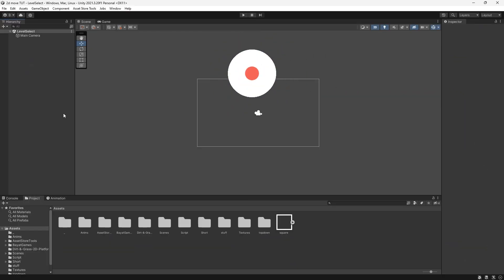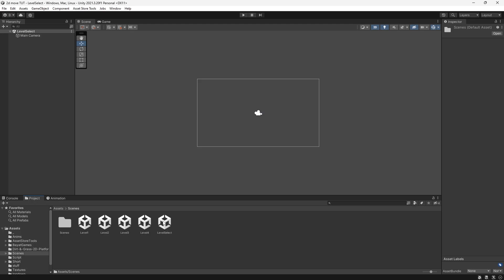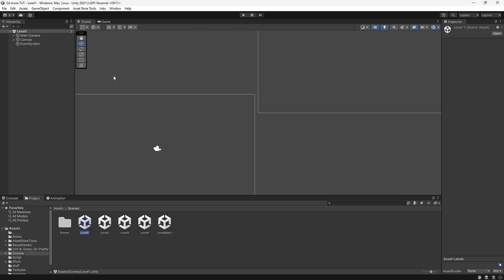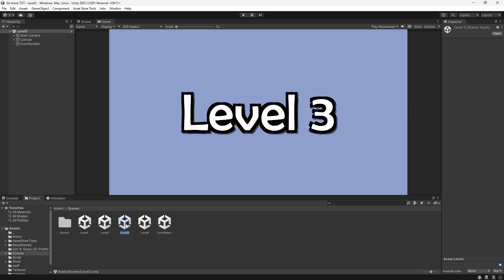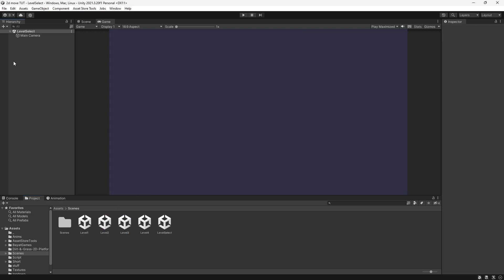In the scene all I have is a main camera, and if I go to my scenes folder I have four levels in my game. If I select each one you can see there is nothing in these scenes — it simply tells us what level we're in for the sake of the video. What we're going to do first is set up the functionality for one button, make sure it takes us to a level, then animate it on hover, and then duplicate it to make multiple level buttons.